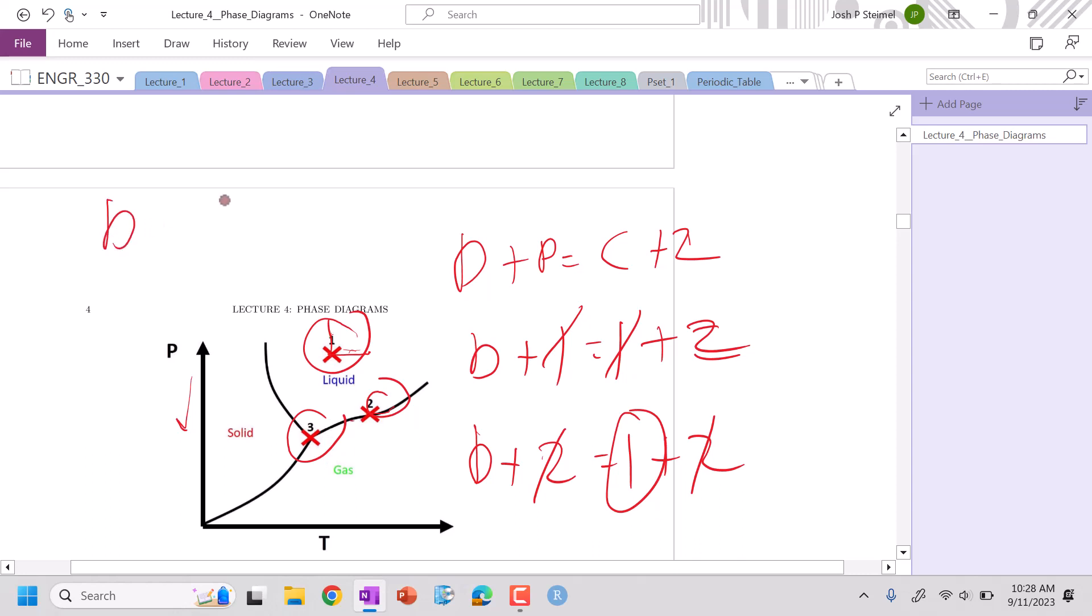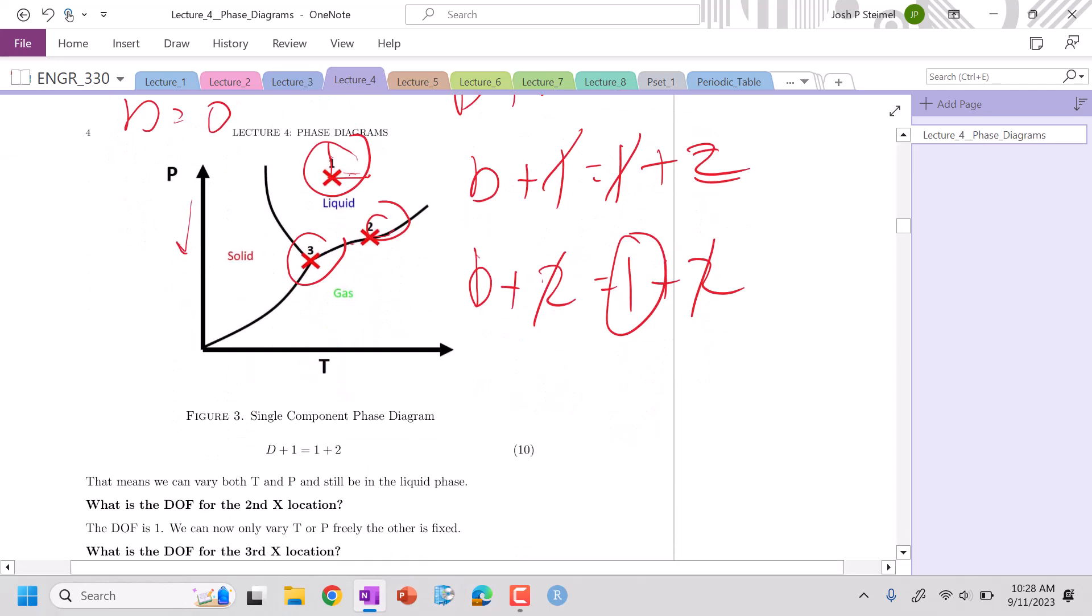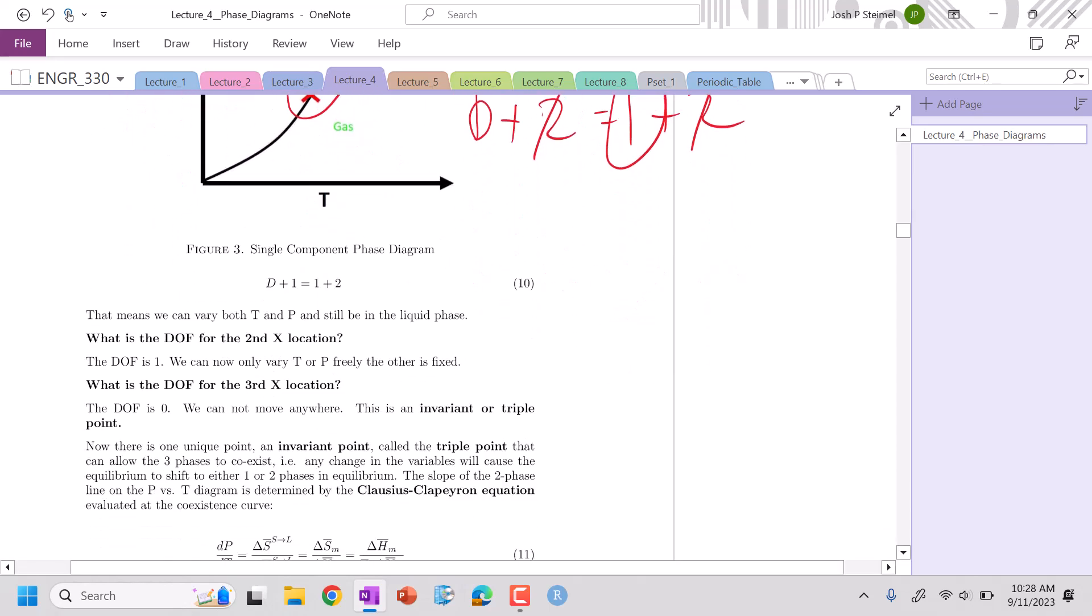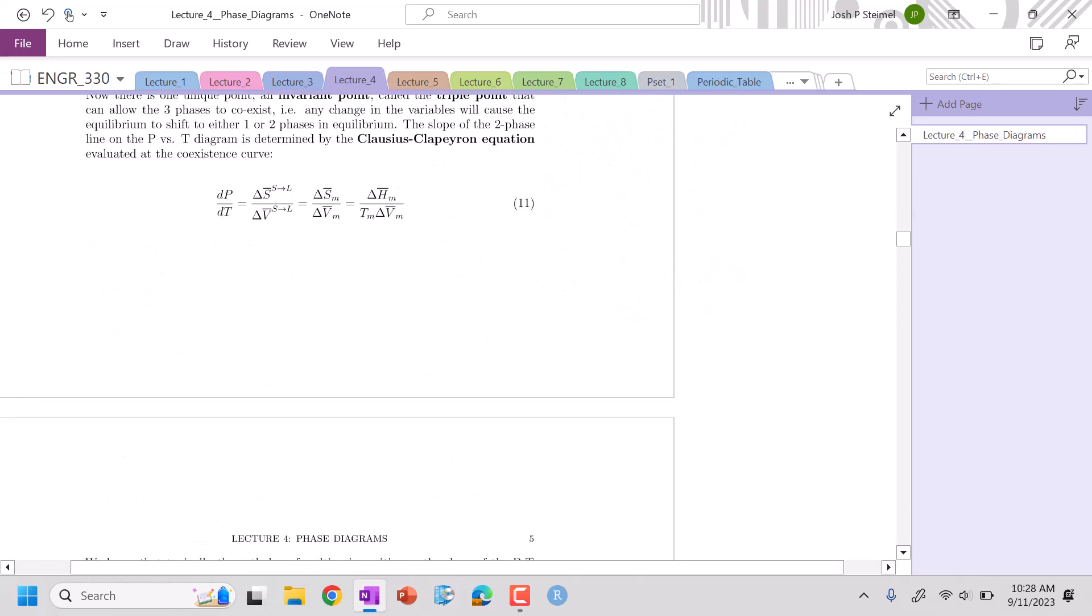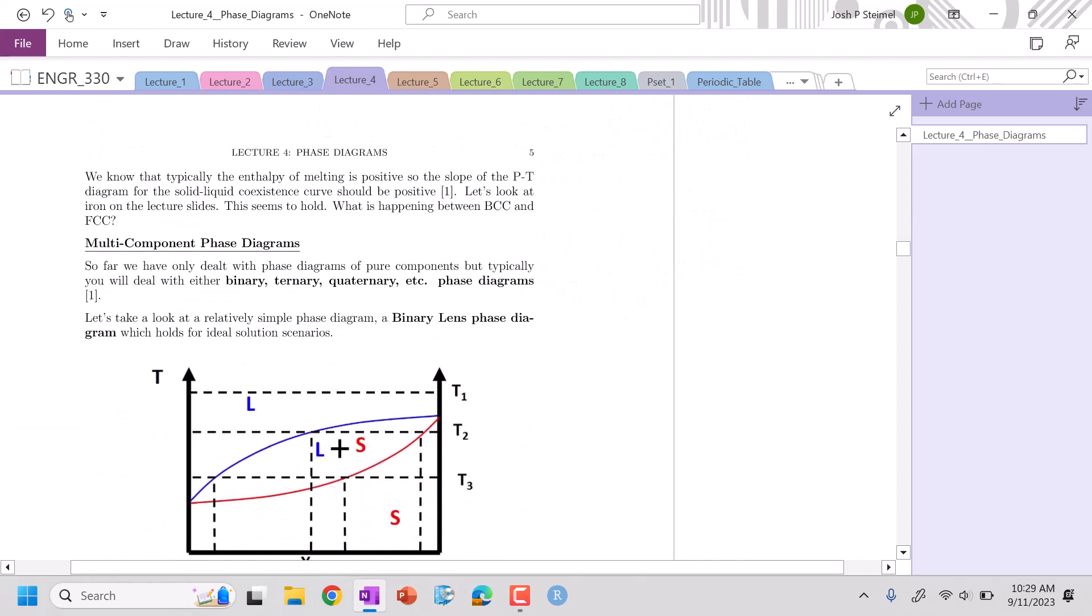At this triple point or invariant point, I am in three phases, single component plus two. My degrees of freedom are zero. This is called an invariant point, a triple junction. I can't change any variable or else I don't have those three phases where I'm simultaneously in equilibrium.